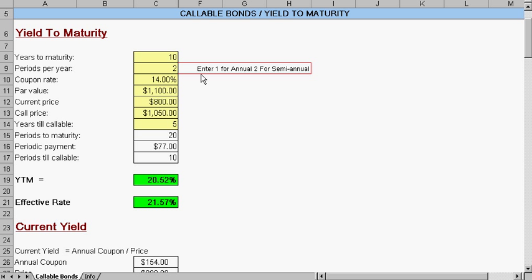This spreadsheet helps calculate callable bonds, yield to maturity, and other yields. First, we can see several yellow fields that need to be entered.